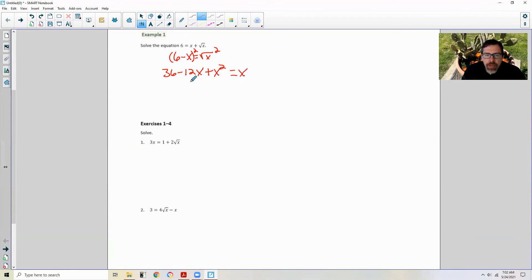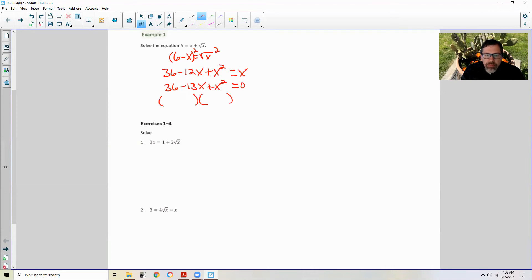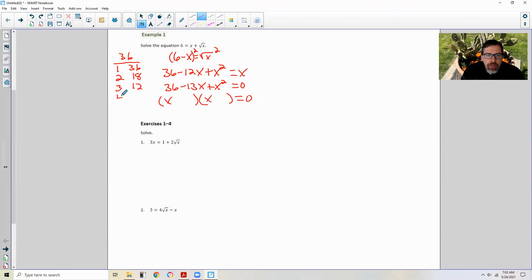And that is going to equal x. So then I subtract x over to the other side, giving me 36 minus 13x plus x squared equals 0. So now we have a quadratic, so I'm going to factor. x times x will give me this x squared. I need factors of 36 that add up to 13. So: 1 times 36, 2 times 18, 3 times 12, 4 times 9, and 6 times 6.